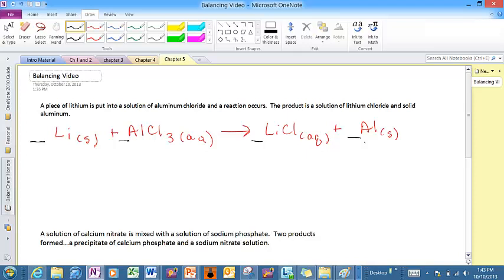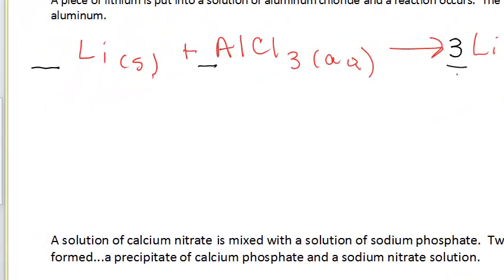When I look at this, I notice I have one lithium on the reactant side and one lithium on the product side, one aluminum on each side — so things are looking pretty good. It's the chlorines, however. I have three chlorines on the reactant but only one on the product. So I'm going to throw a coefficient of three in front of the lithium chloride. That gives me three chloride ions, but it also gives me three lithiums. So I need to throw a coefficient of three in front of the lithium as well. Now I've got a balanced equation.